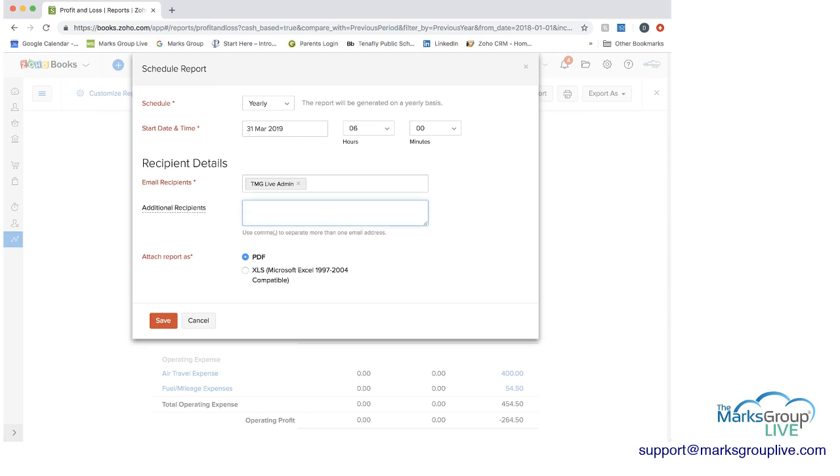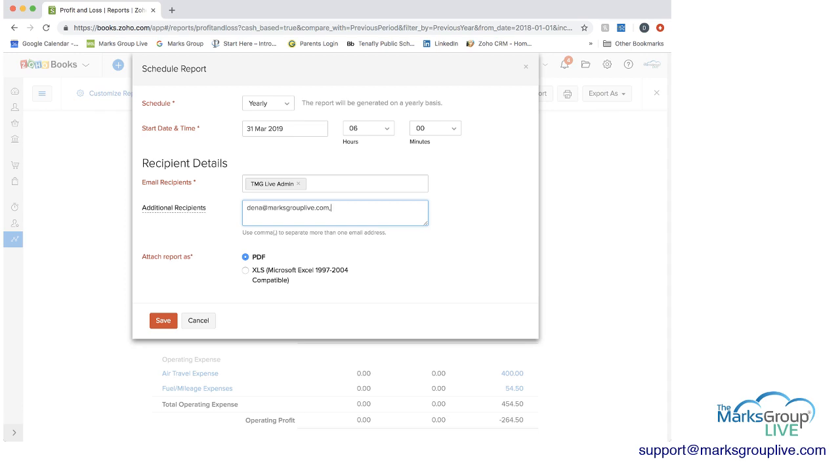And then you can add additional recipients. And what you can do here is you can type in email addresses that have nothing to do with a Zoho Books user, and you just do commas and then they can get it as well. And then you can choose to attach the report as a PDF or as an Excel spreadsheet, either way that you want.